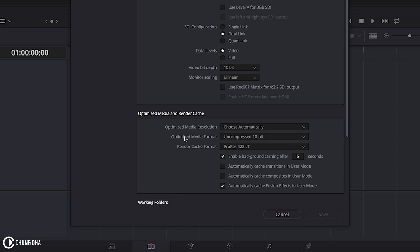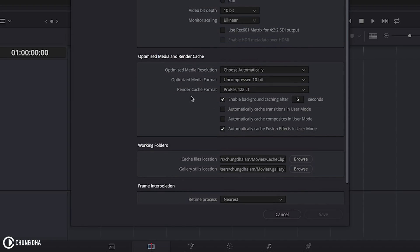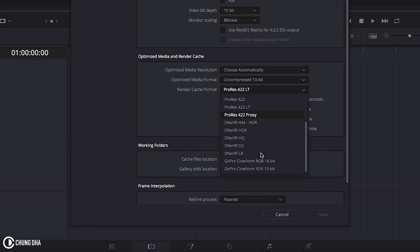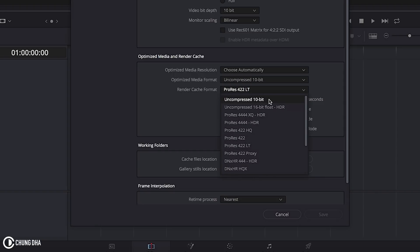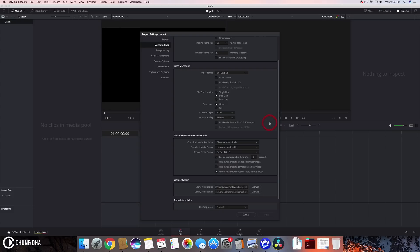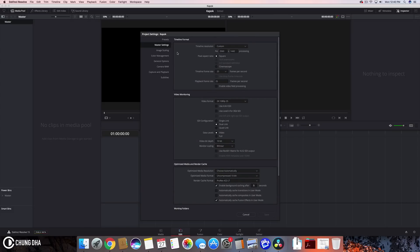You can also change here a few settings. You can change the render cache format to be LT or proxy so it's a little bit faster. Or you can also go for the cineform if you are on windows. And yeah these would make the rendering previews a little bit faster than rendering the higher uncompressed versions. And pretty much these other tabs over here you don't really need to press yet unless you are more deeper into editing.